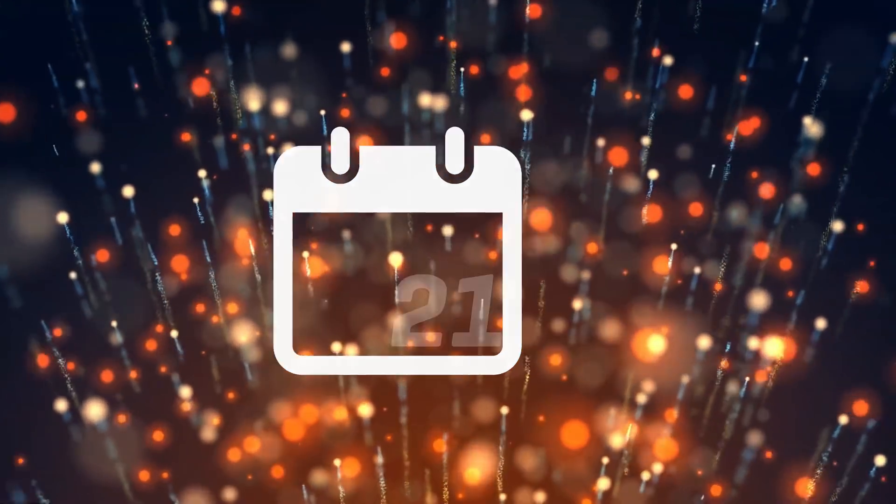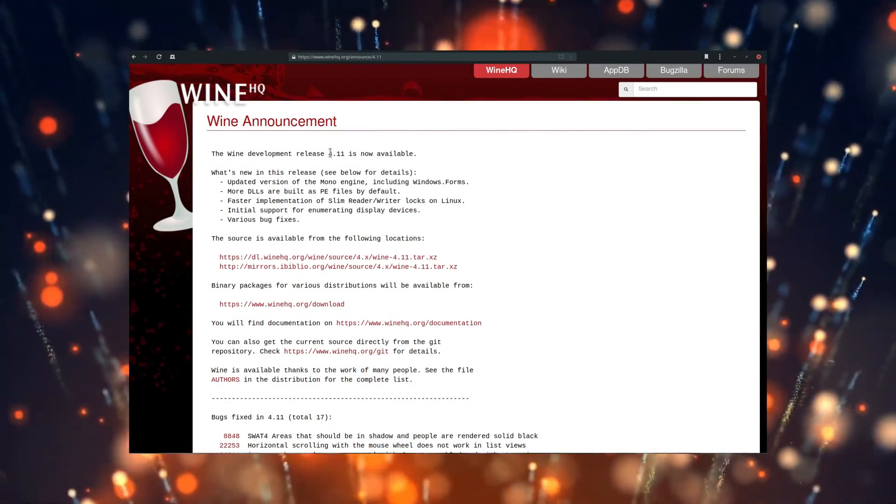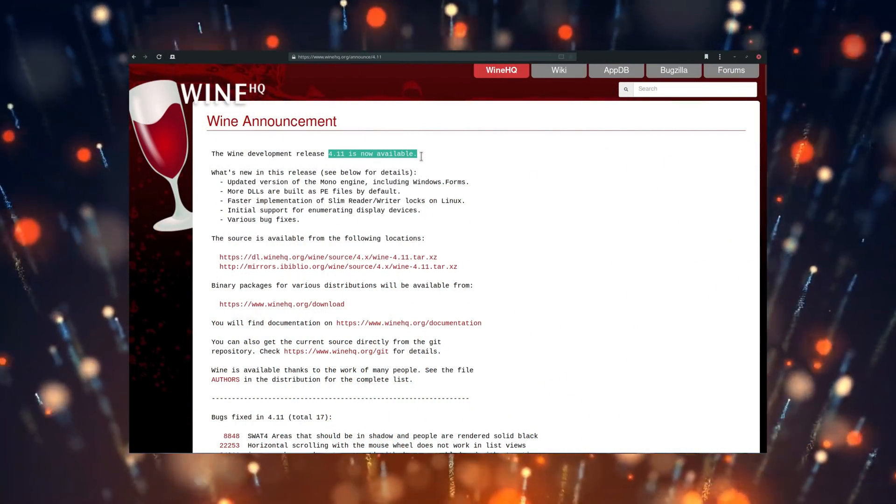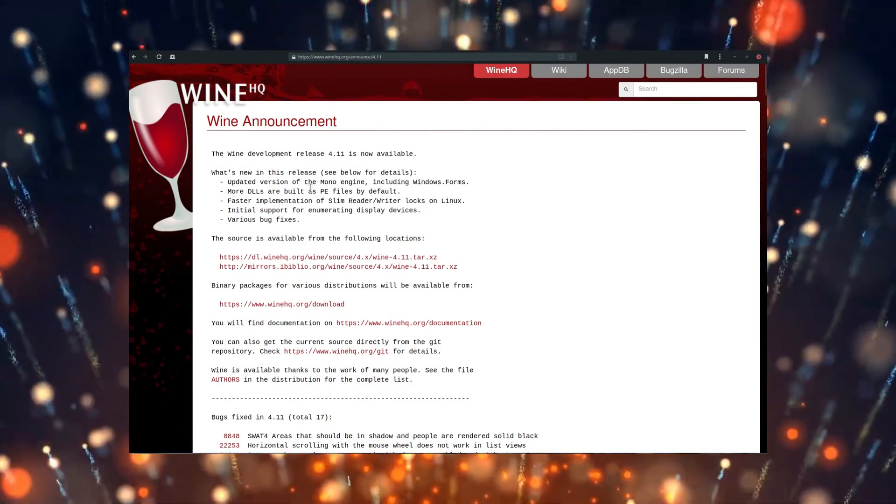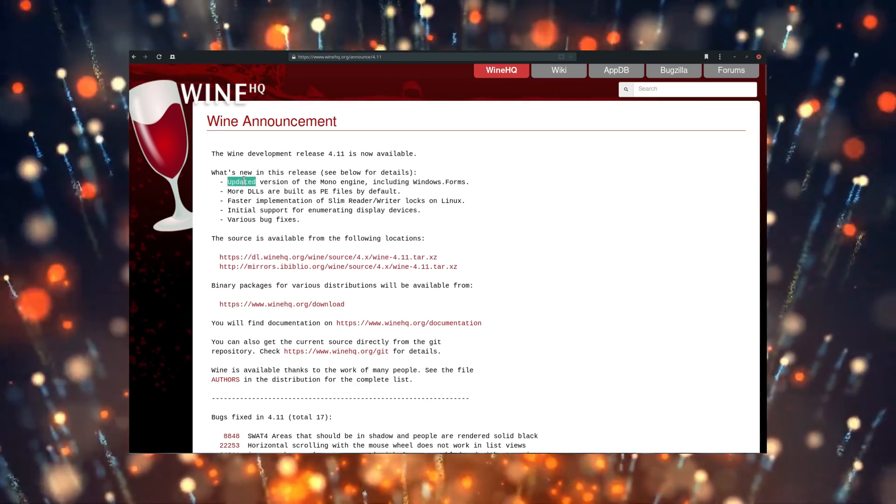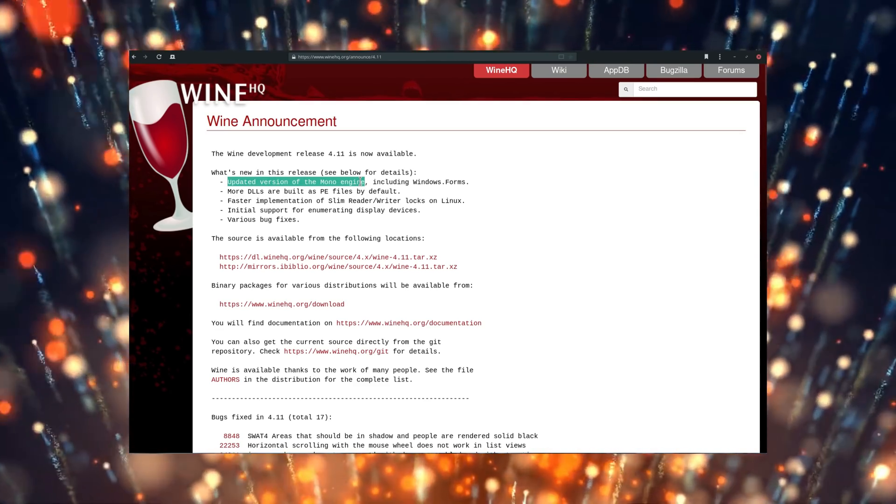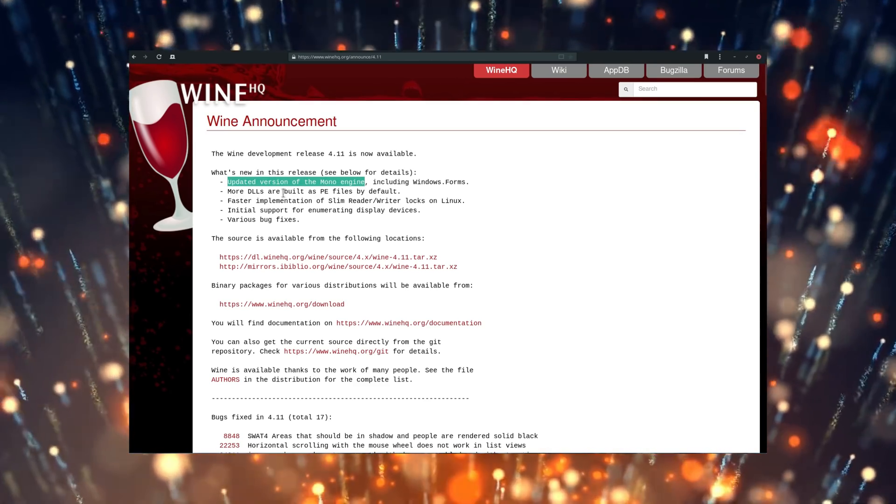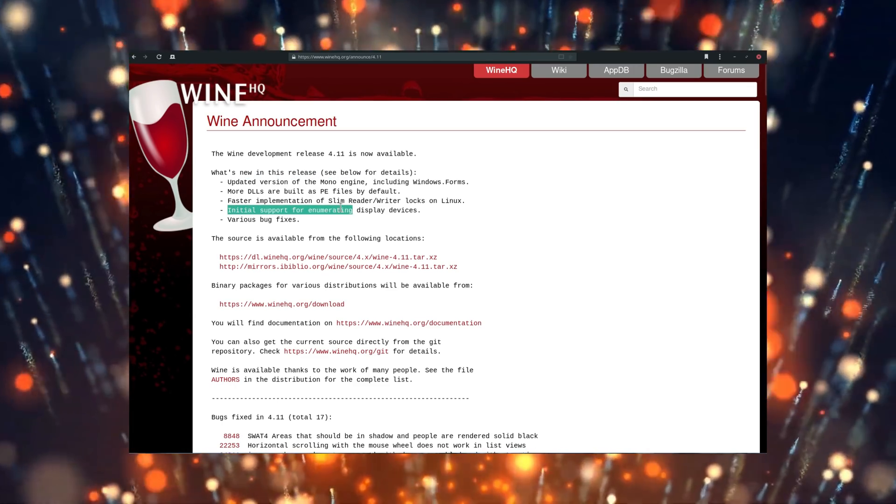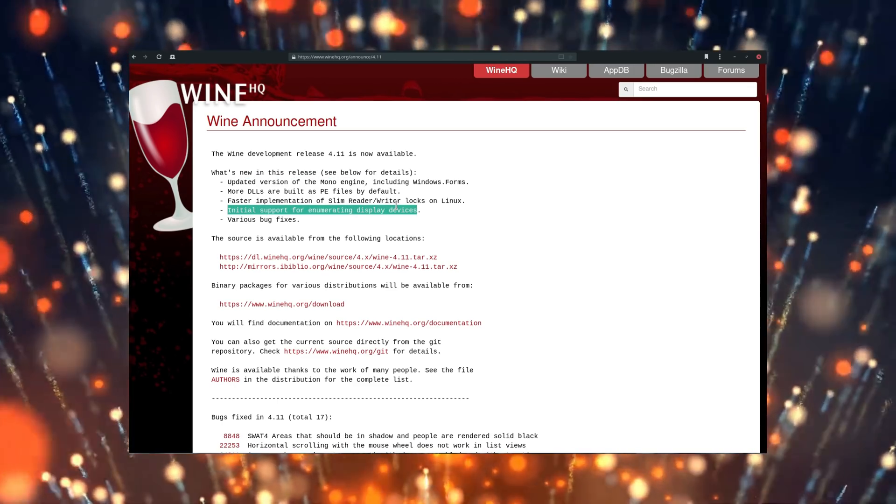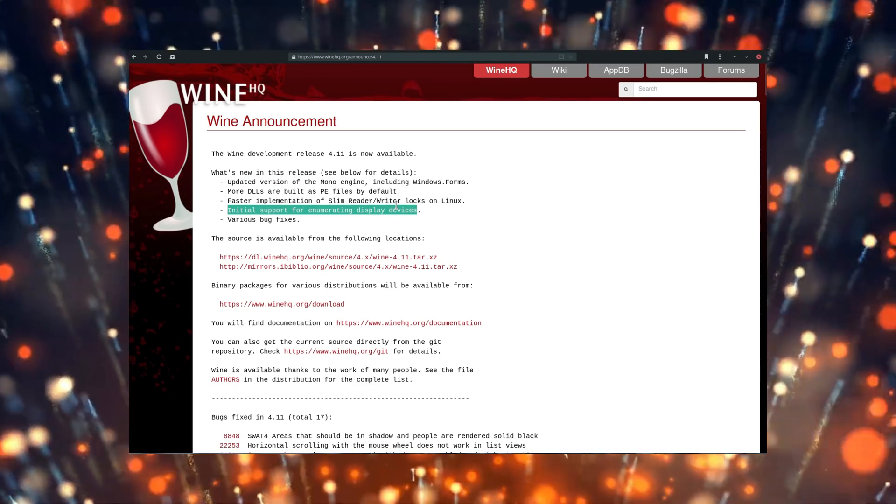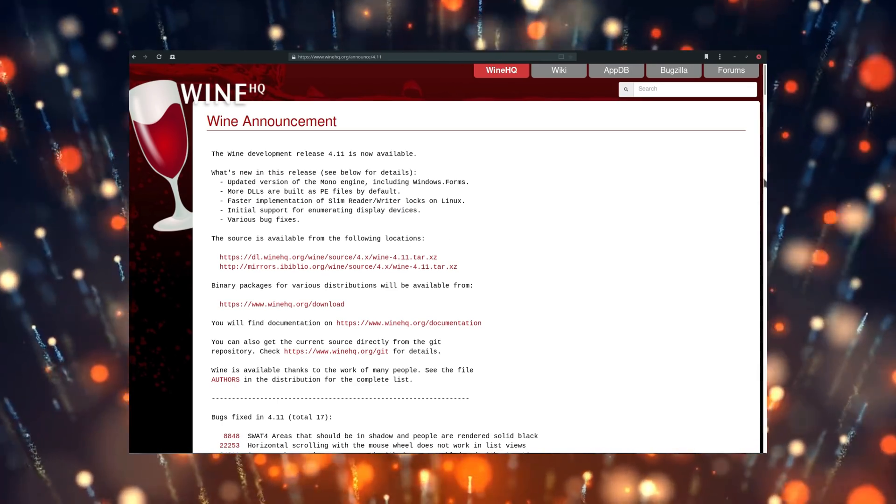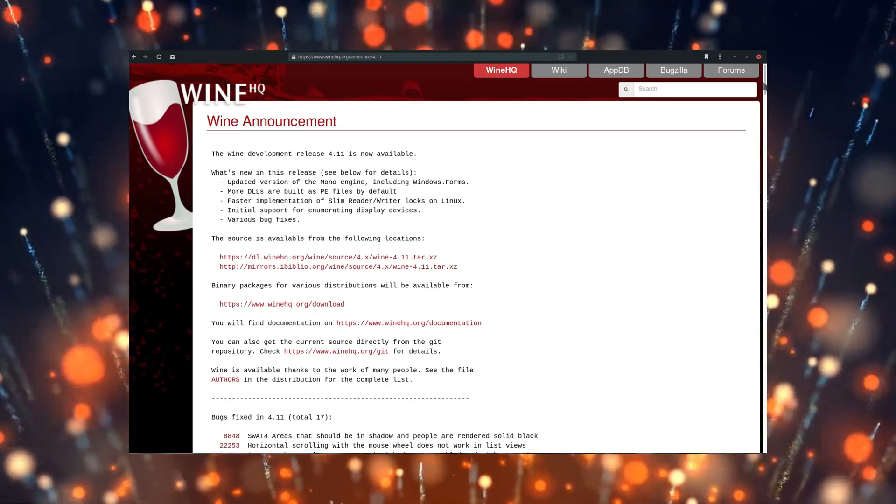June 21st, Wine 4.11 has been released, bringing an updated Mono engine for improved .NET compatibility, the first implementation for enumerating display devices, and a lot of bug fixes, specifically for SWAT 4, Legacy of Kain Soul Reaver, Chromium Embedded Framework, and MaxPaint 3.